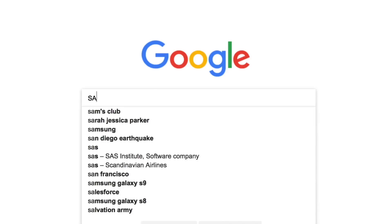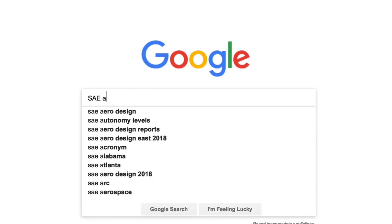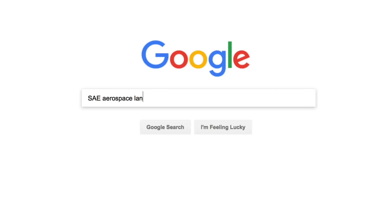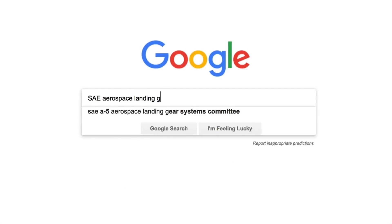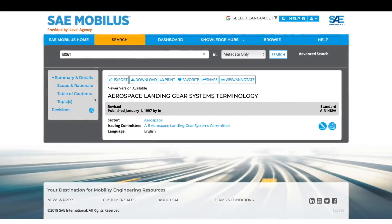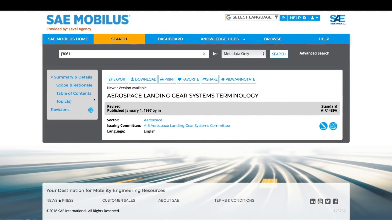With SAE Mobilist's new open platform, anyone can access publication metadata, including publication abstracts, tables of contents, and publication previews through mainstream search engines, making it even more convenient to connect to SAE resources.